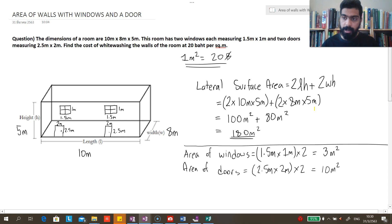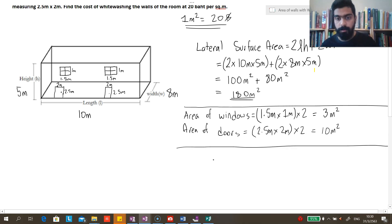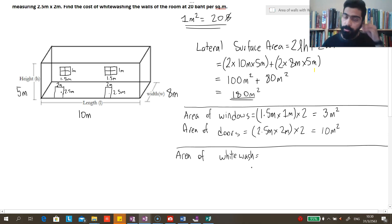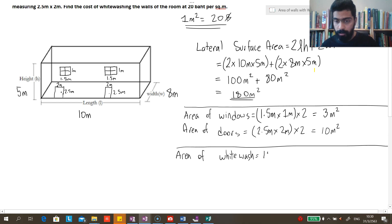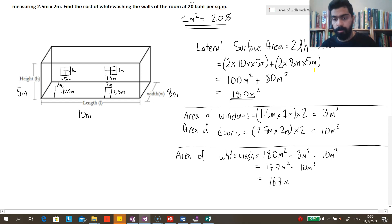Now we can find the area that should be whitewashed. It is the total area of the walls minus the area of the windows and the doors: 180 m² − 3 m² − 10 m² = 167 square meters. So we have found the area that must be whitewashed.